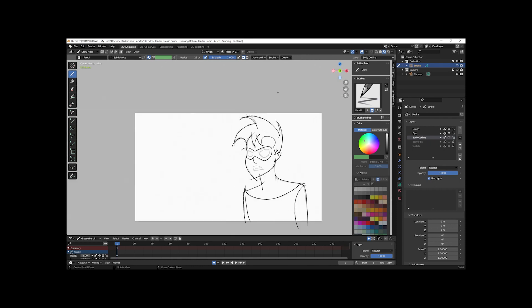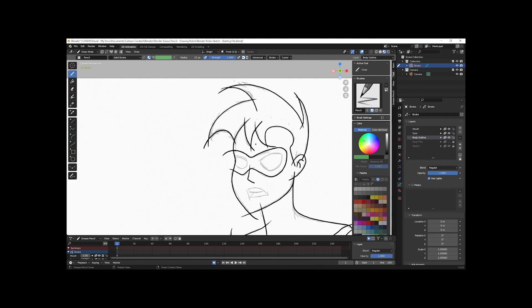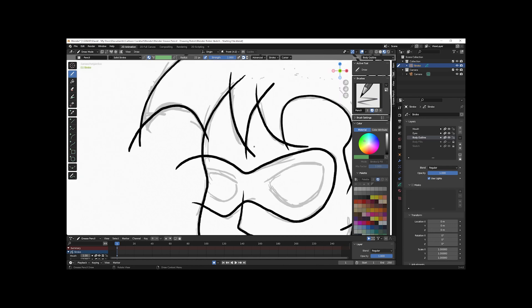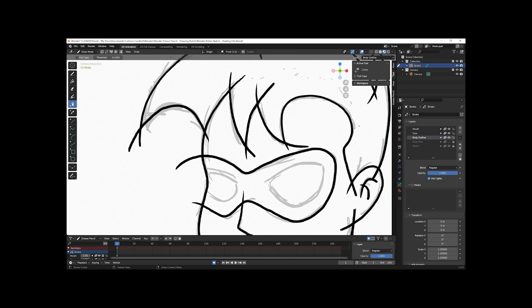I think that looks good. A little later I'll deal with the eyes and the mouth, but for now I want to select the Cutter Tool and show you how it works. We'll select the Cutter Tool from the left — it only has two options. If you look to the top left, you can see there's flat caps and a threshold.